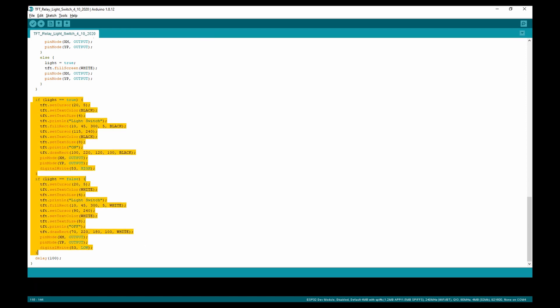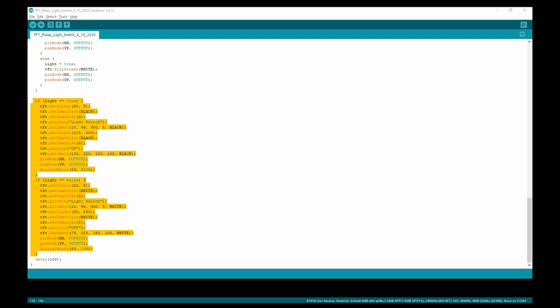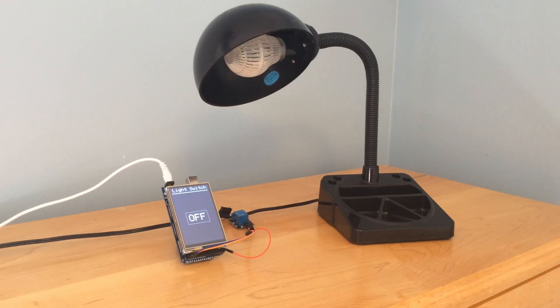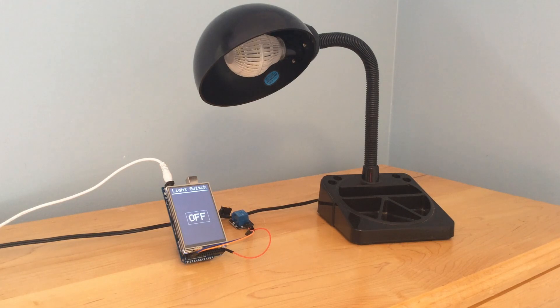That's it for the code. As always, the code is linked in the description. Now that we've looked at the code and explained how it works, let's demonstrate the project.